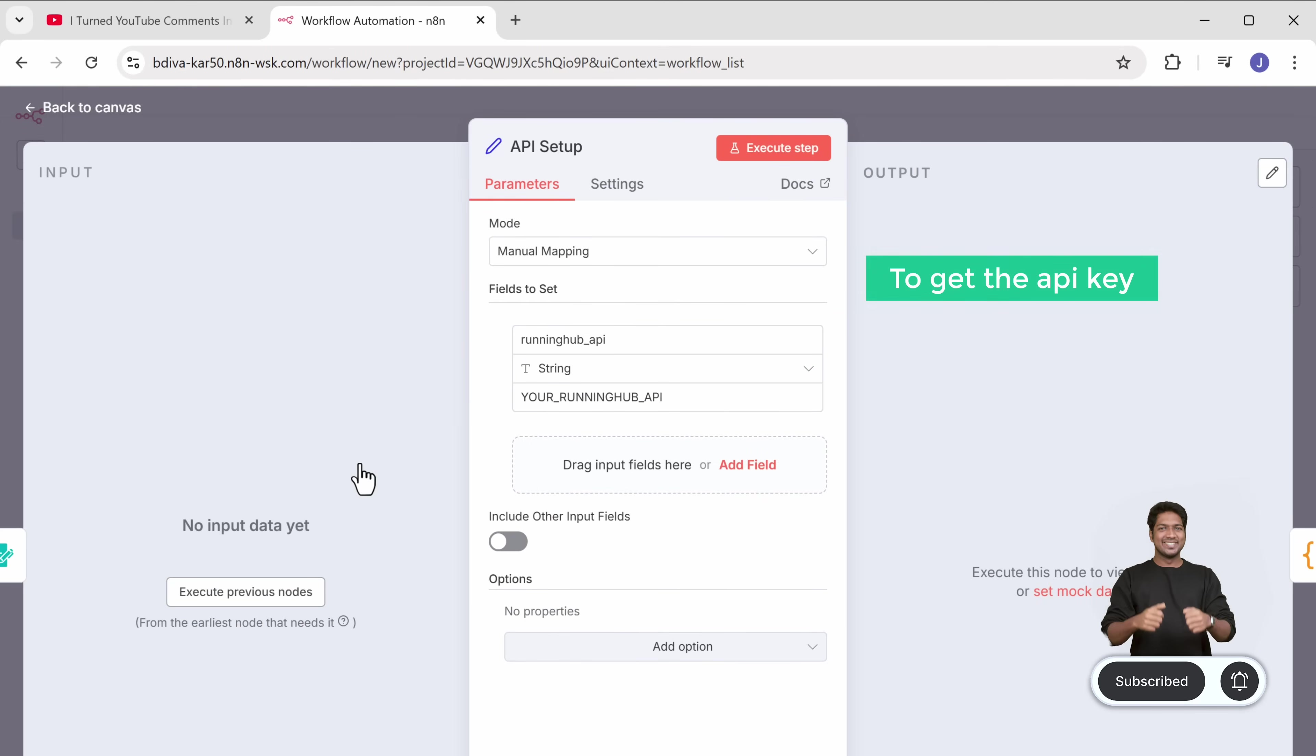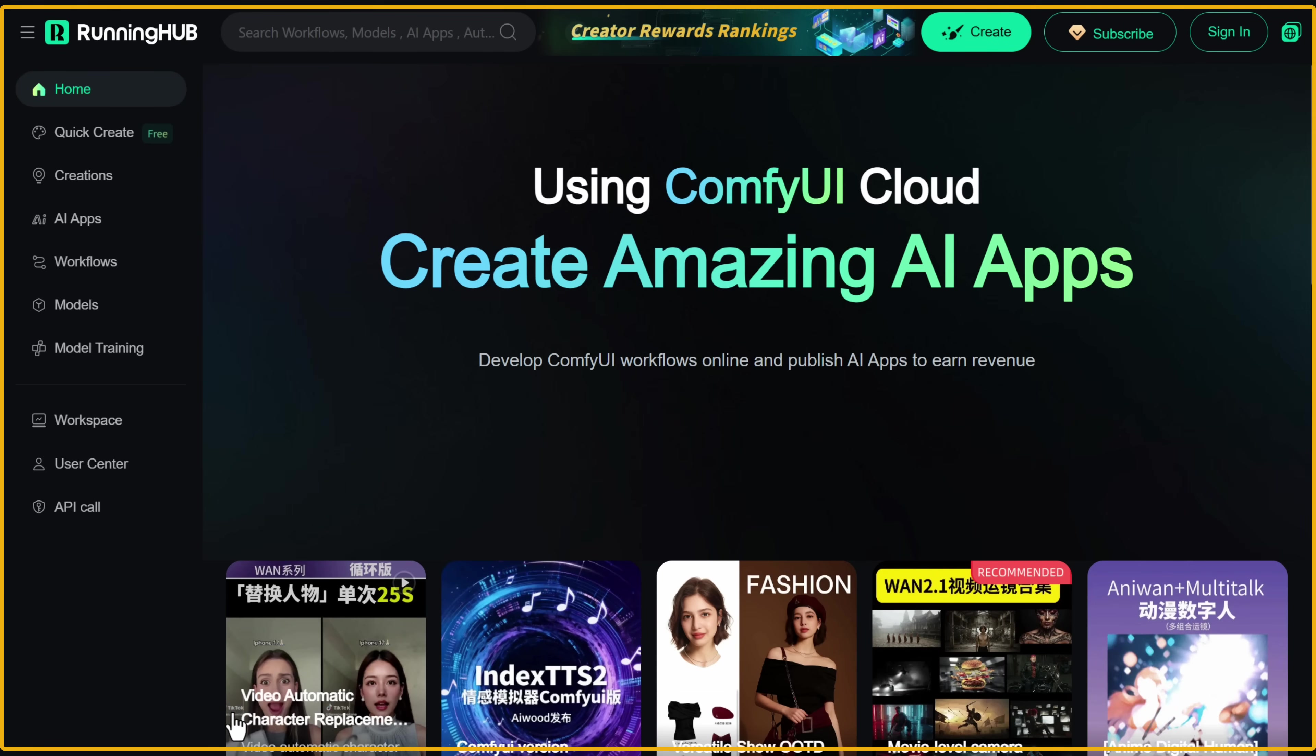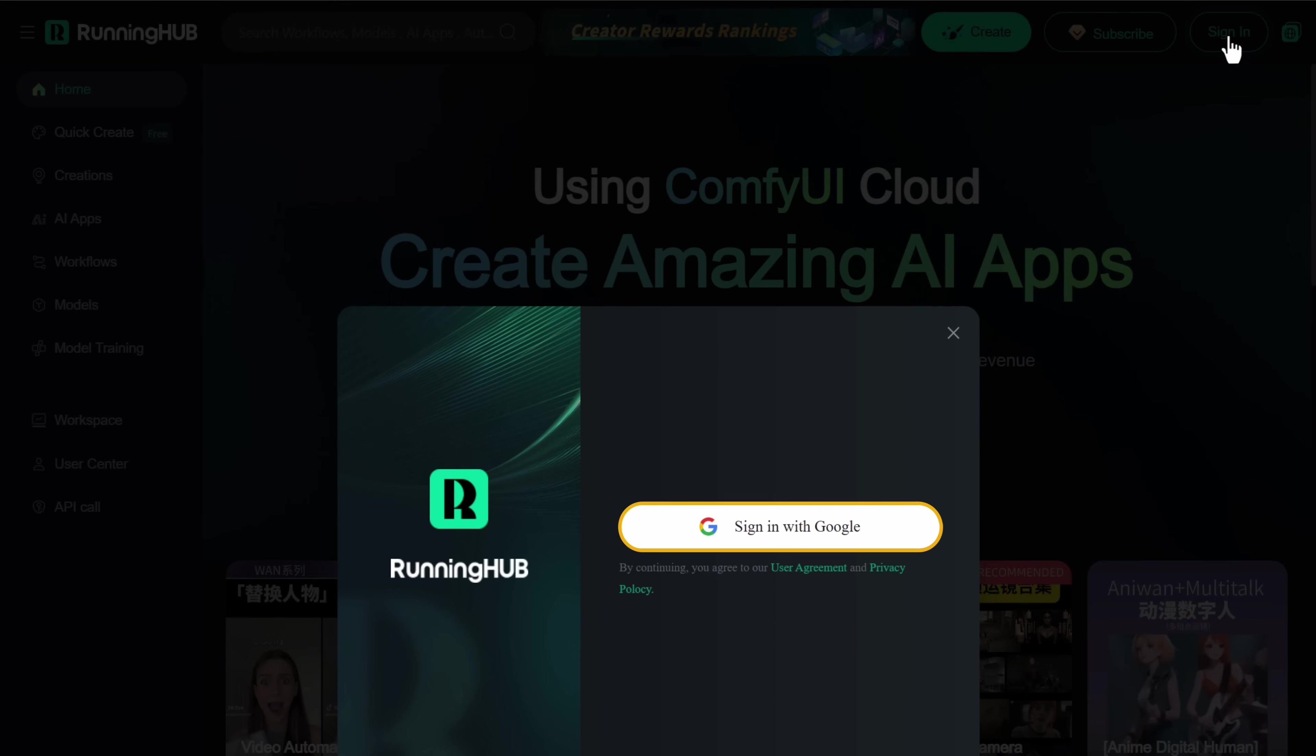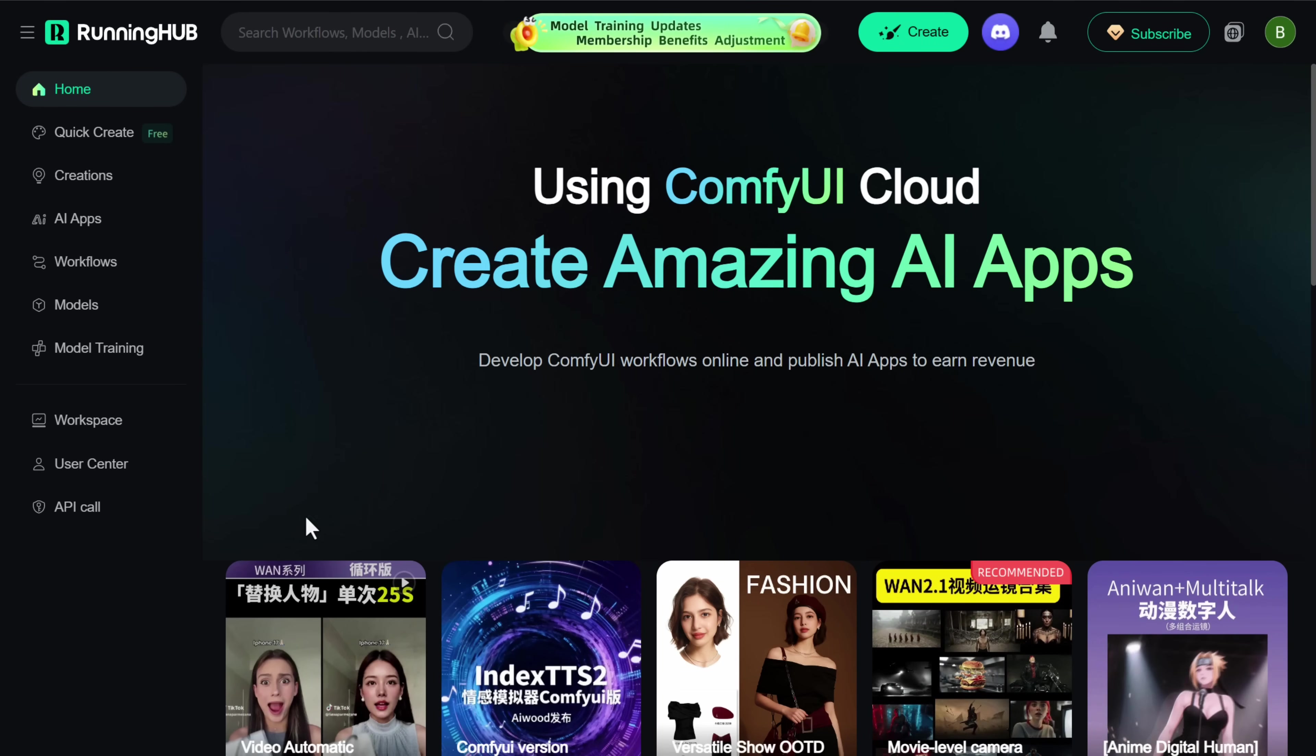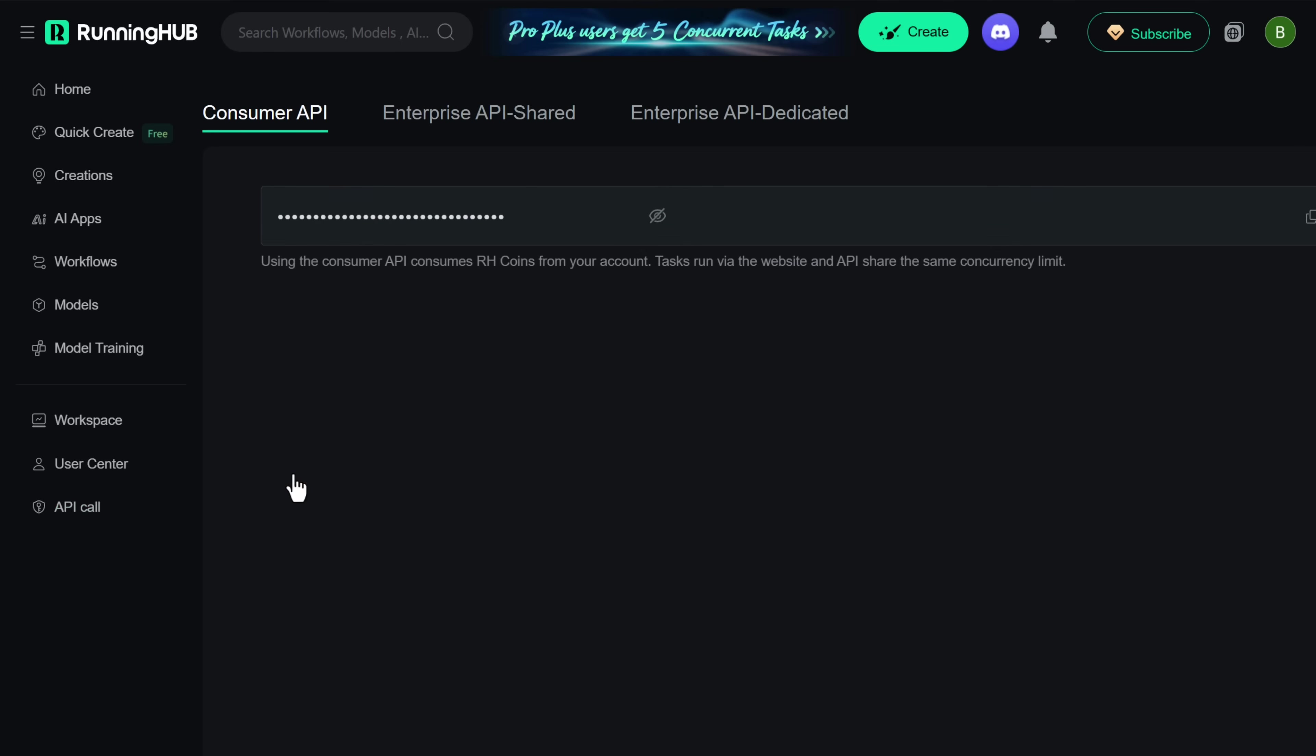To get the API key, click the link in the description and it will take you to this page. Now click here and sign in with your Google account. Once you are signed in, go to API call, click here and here's our API key.